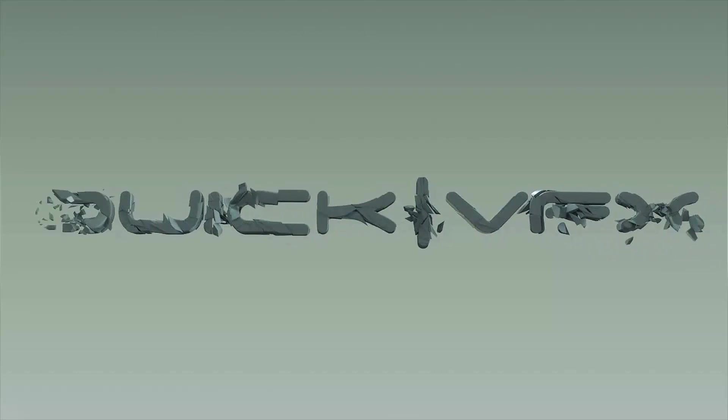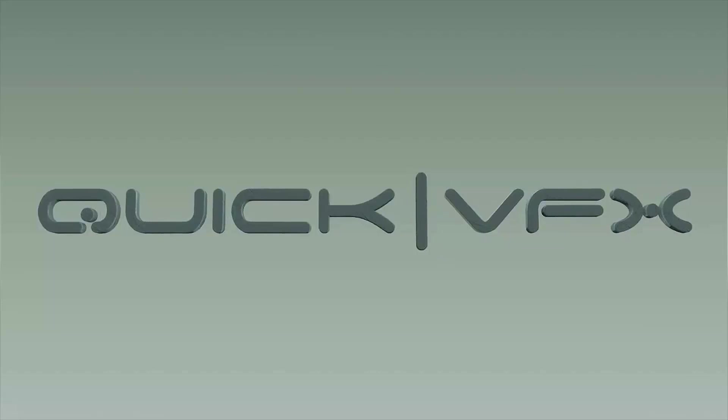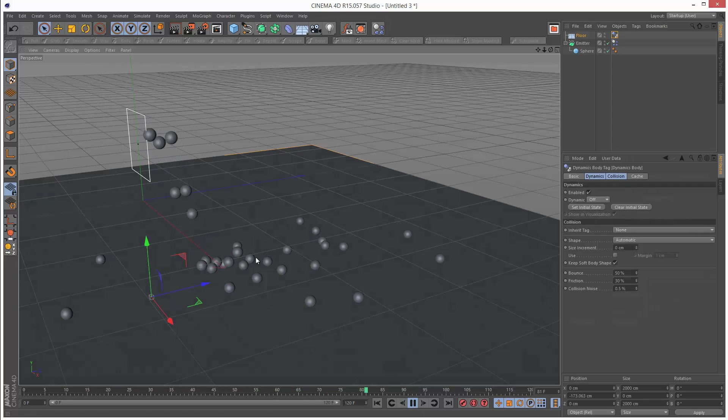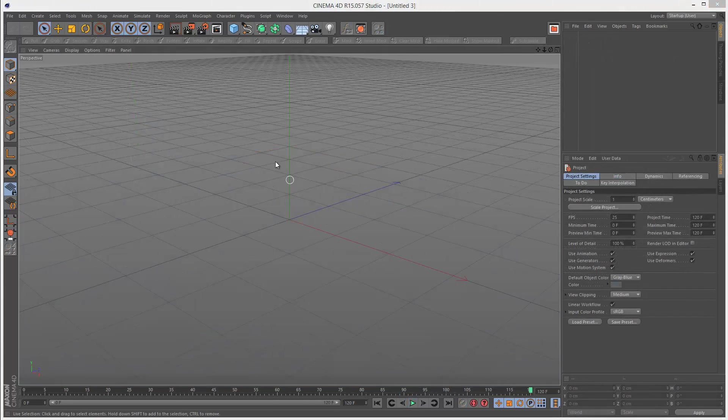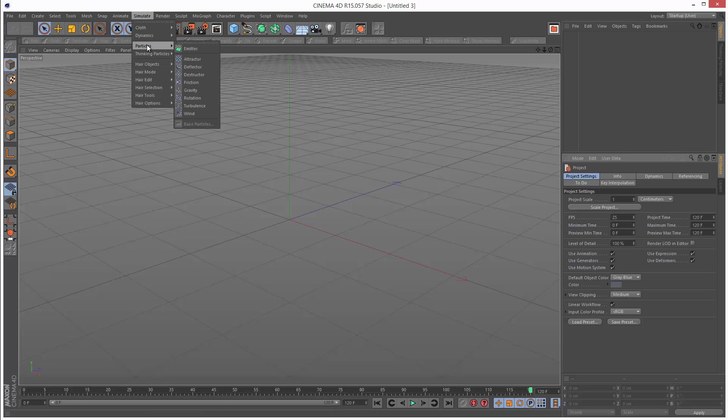In this tutorial we're going to look at using dynamics with particle systems. First I'm going to start with a simple example. I'm going to go to simulate particles and create an emitter.